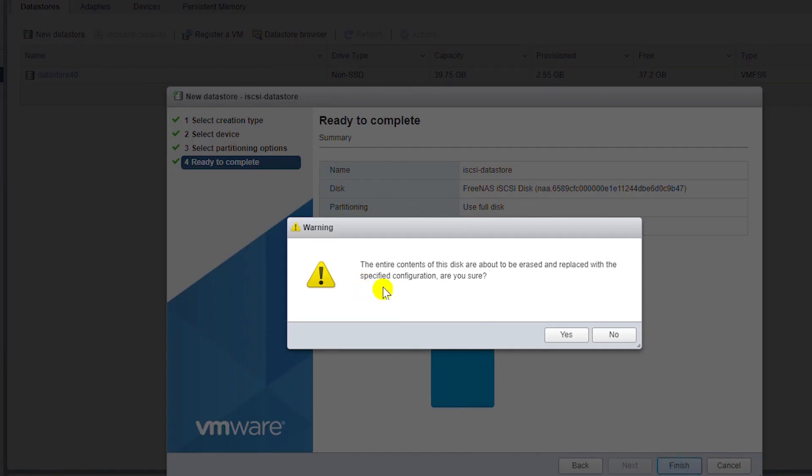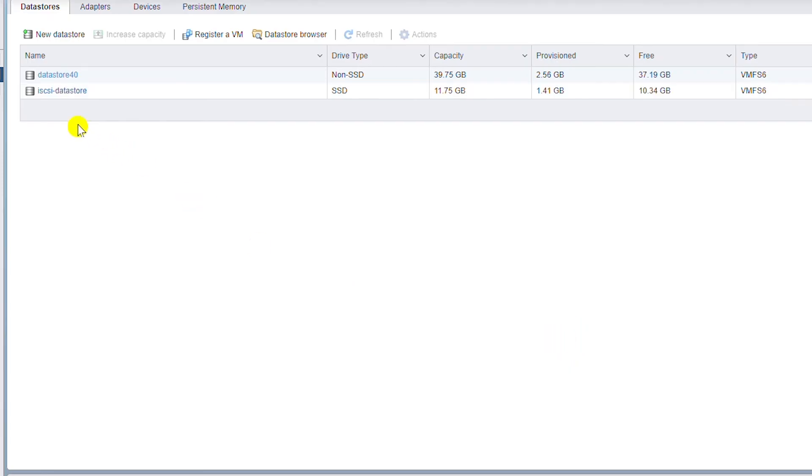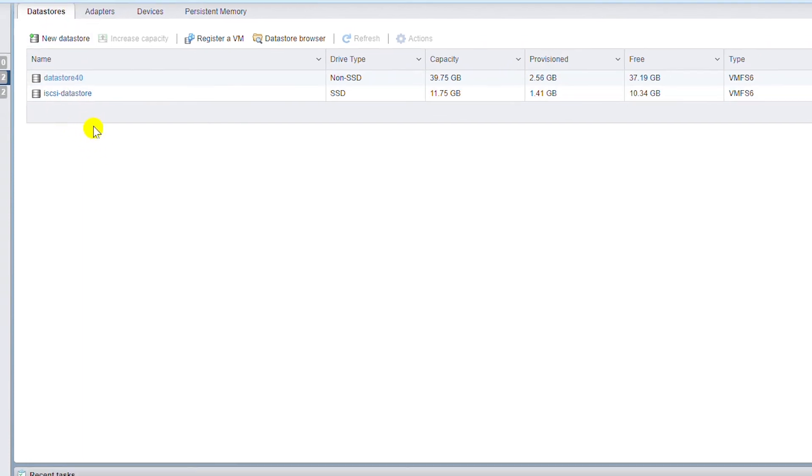Warning about erasing contents on the disk. That's fine, I will click yes. And the data store has been successfully created.